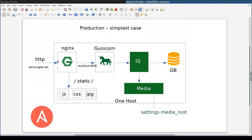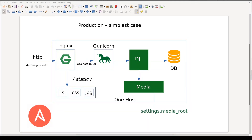Now that we understand what Nginx is, what it does, and how to configure it in the context of Django, we are ready to use an automation tool called Ansible to automate the installation and configuration of Nginx. And this is what we will do in the next lesson. I hope you enjoyed this lesson. Thanks for watching.